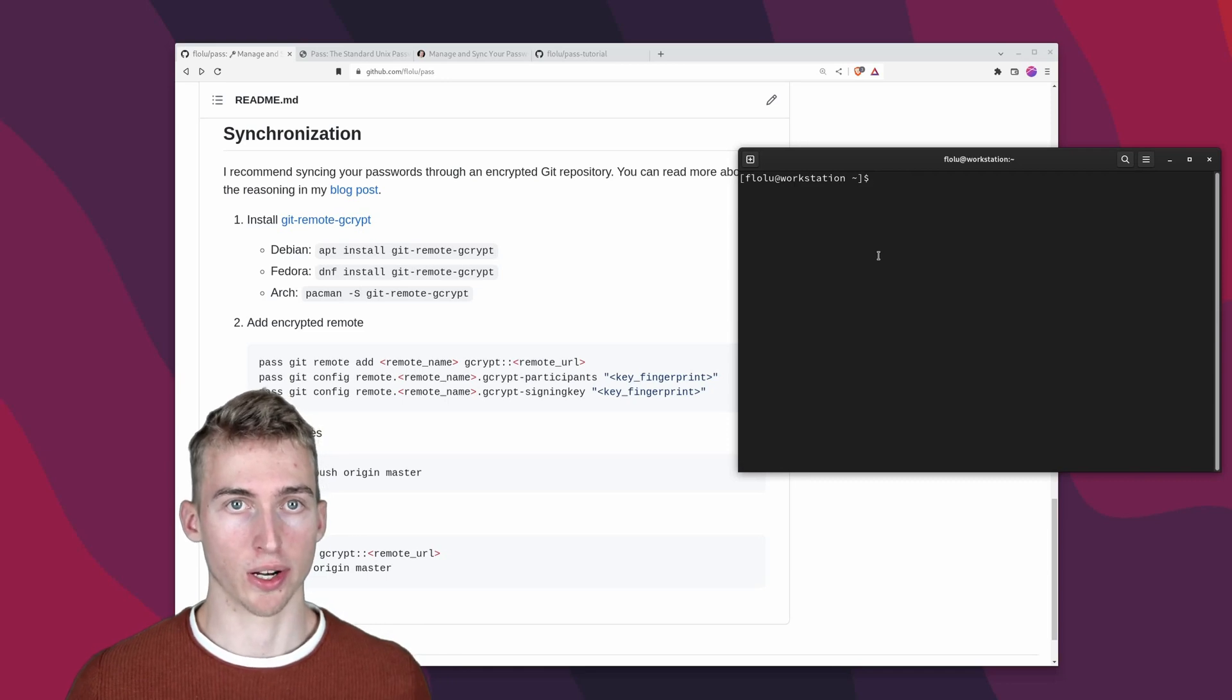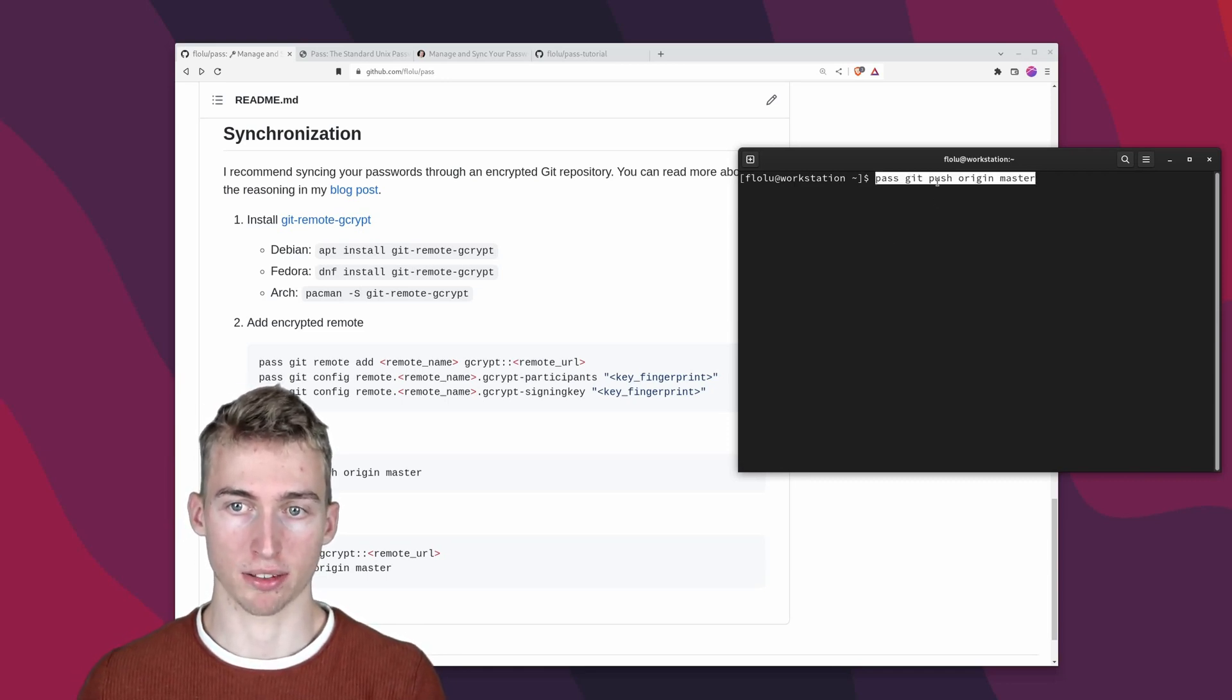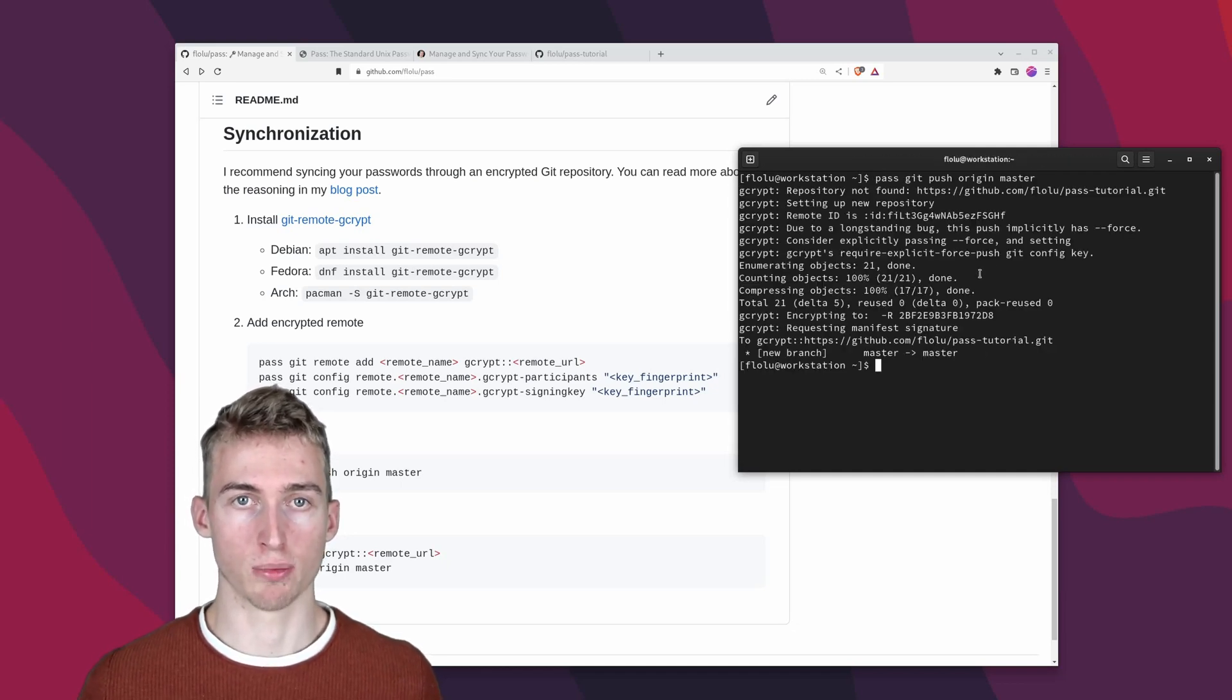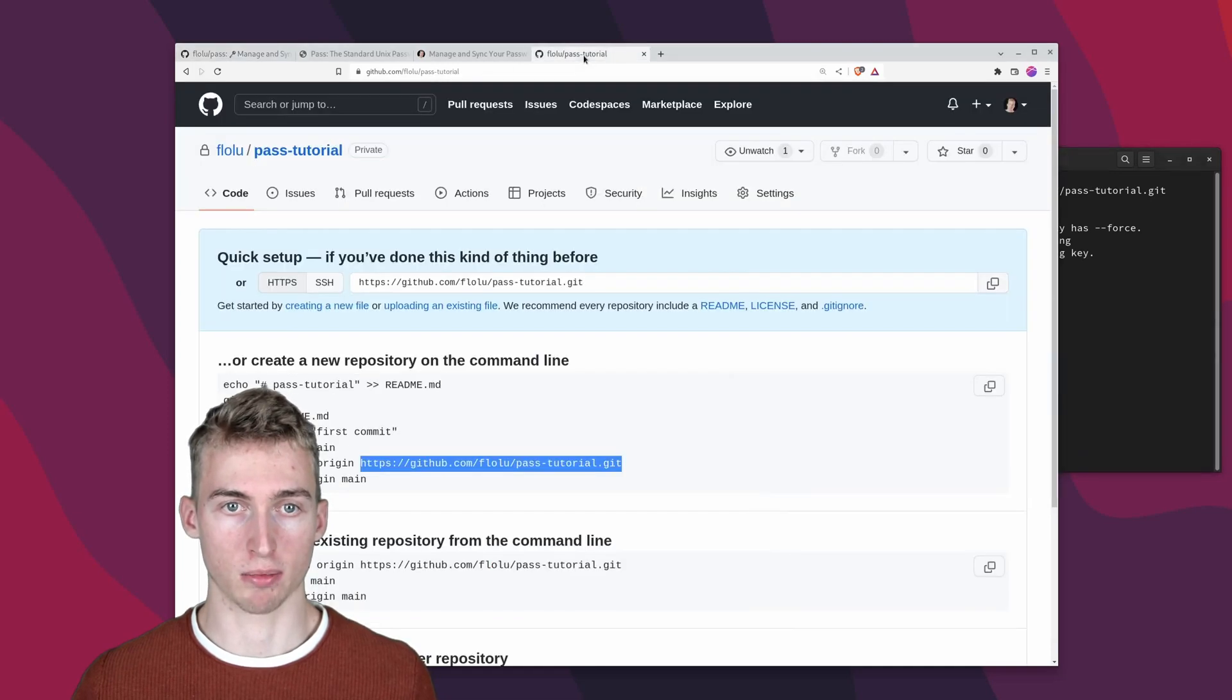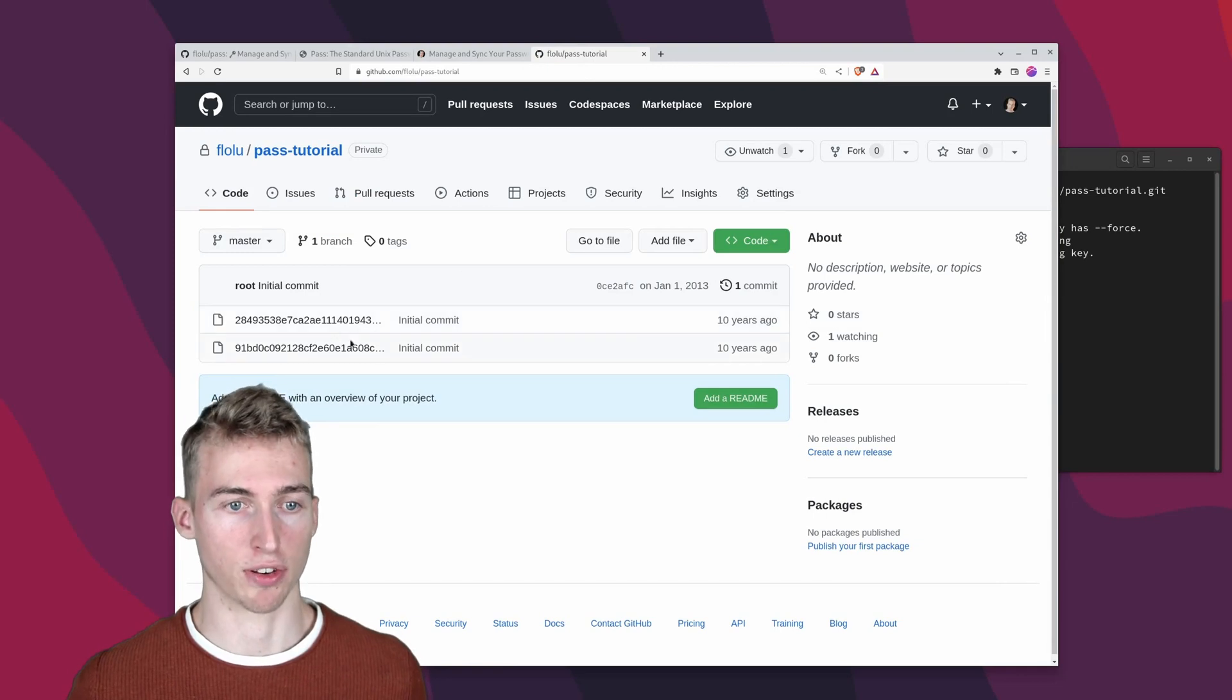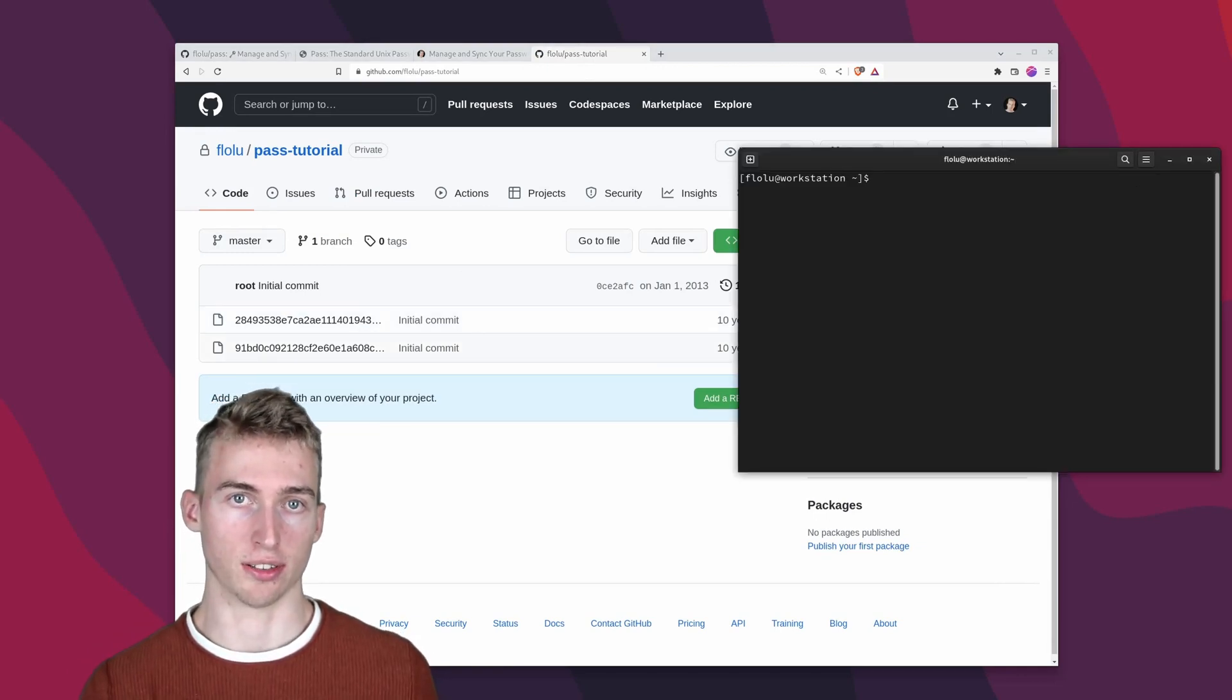And now you can easily upload your repository to the remote by running pass git push origin master. And this command will automatically encrypt all of your commits and push them to the github remote in my case.